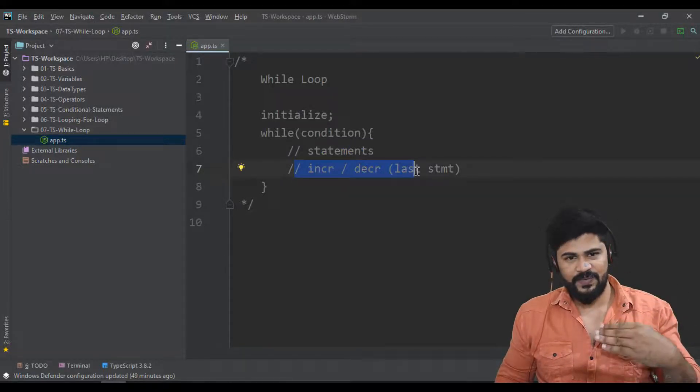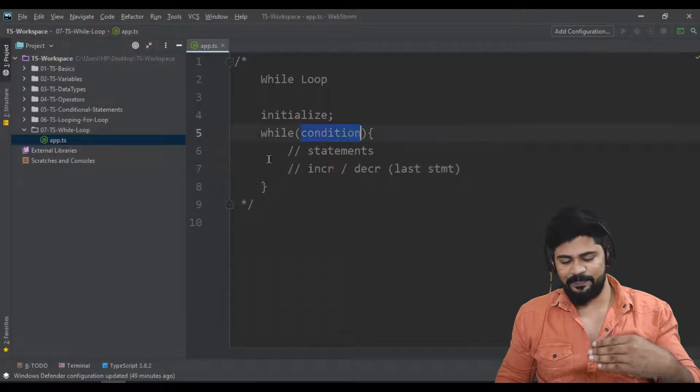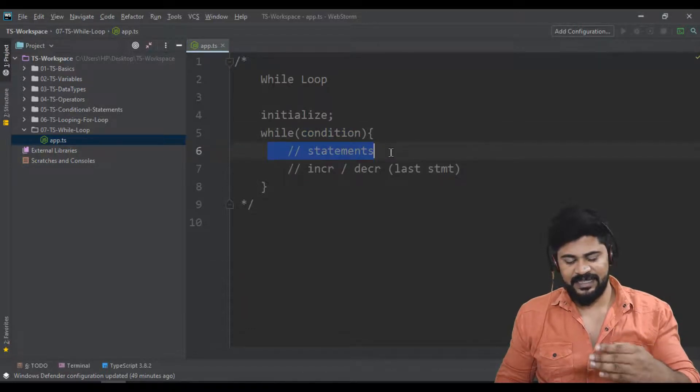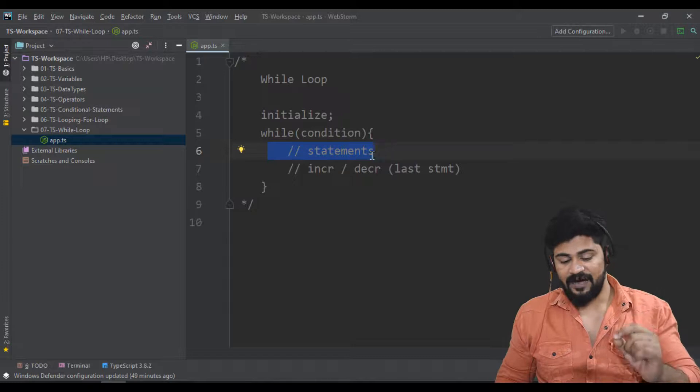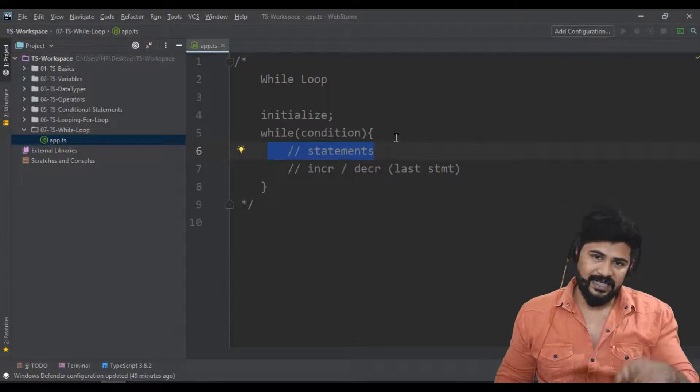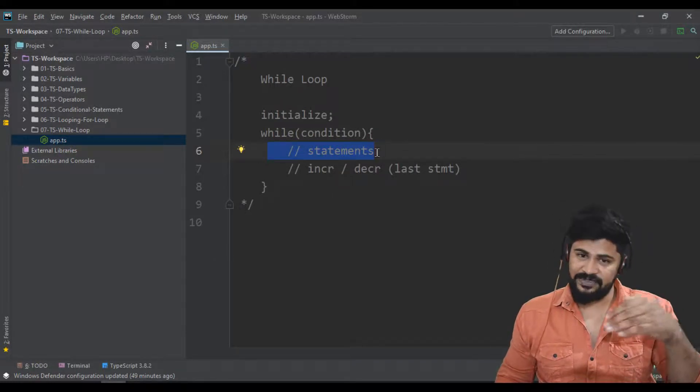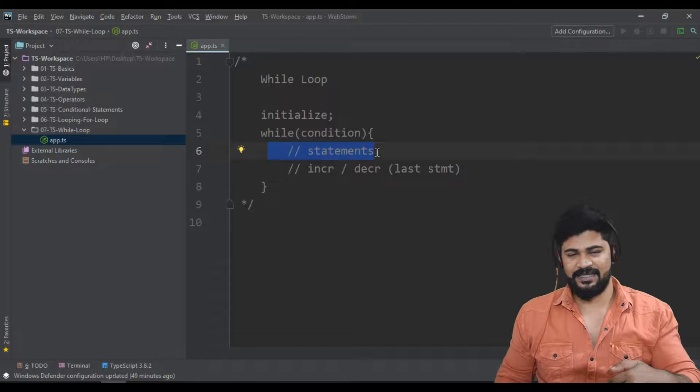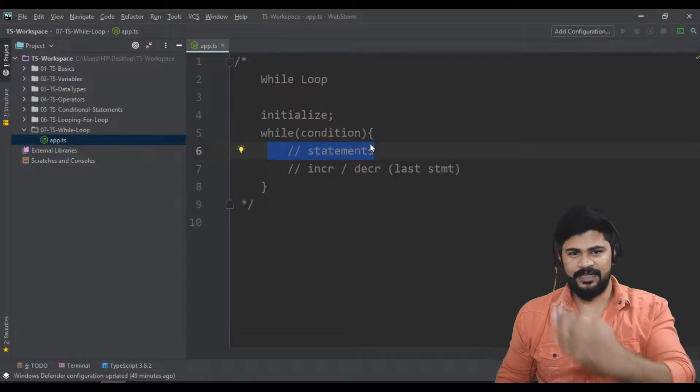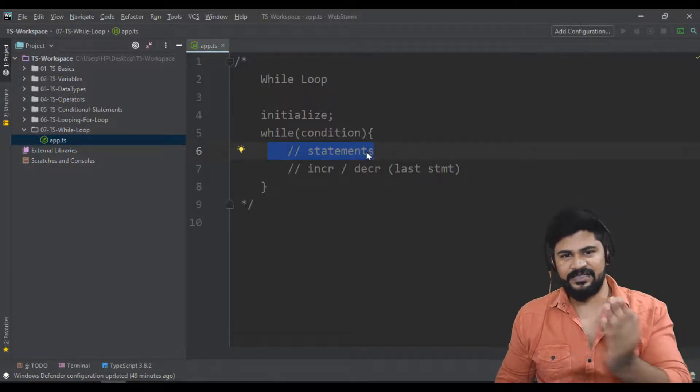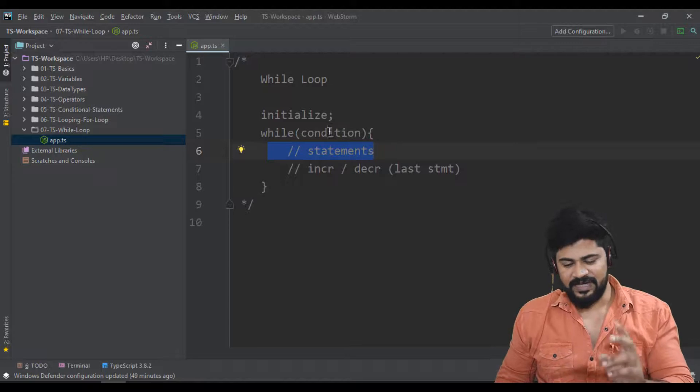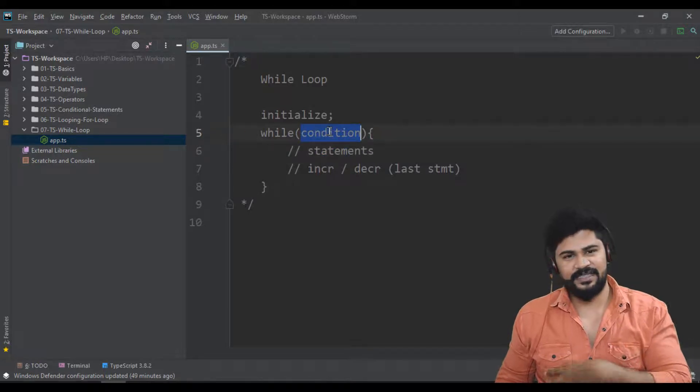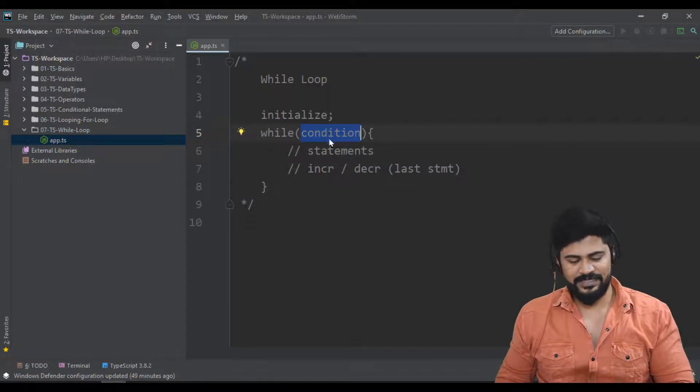It checks the condition, executes the statements, then increments the value. After increment, it checks the condition again. If true, execute statements again, then increment. Condition, statement, increment - looping. If condition fails, come out of the loop. That's all.